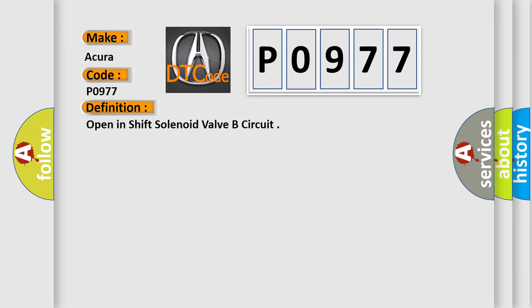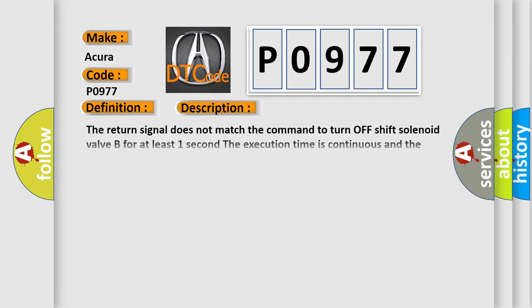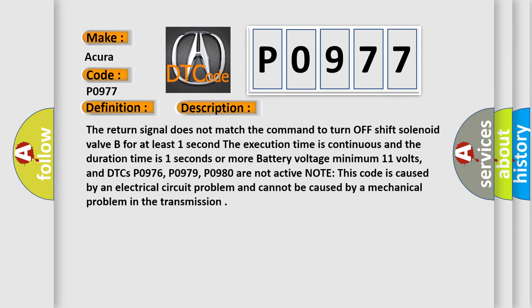And now this is a short description of this DTC code. The return signal does not match the command to turn off shift solenoid valve B for at least one second. The execution time is continuous and the duration time is one second or more. Battery voltage minimum 11 volts.